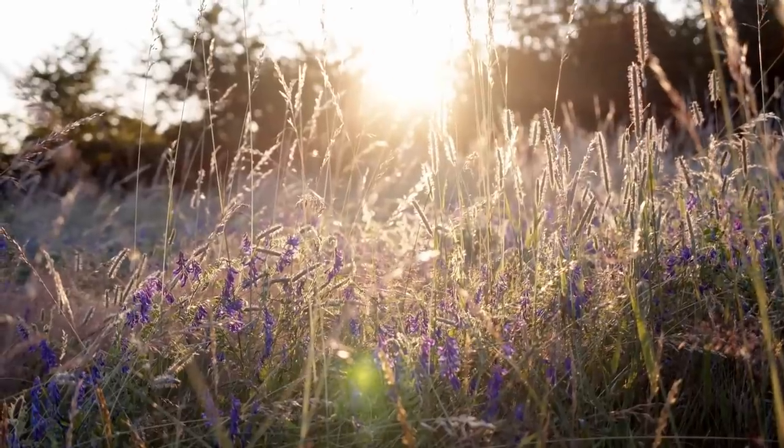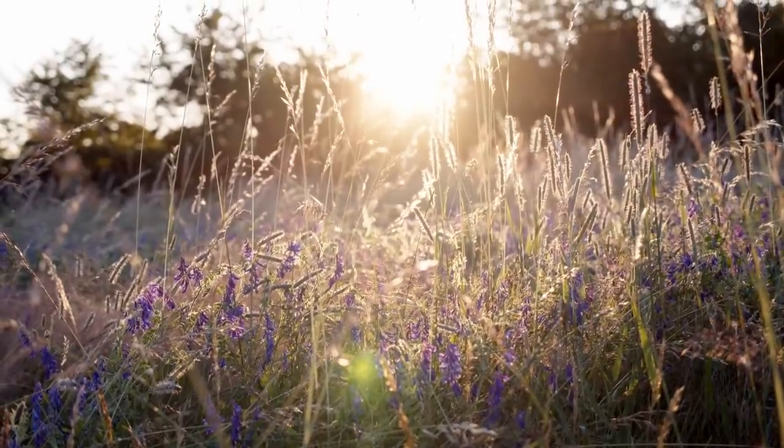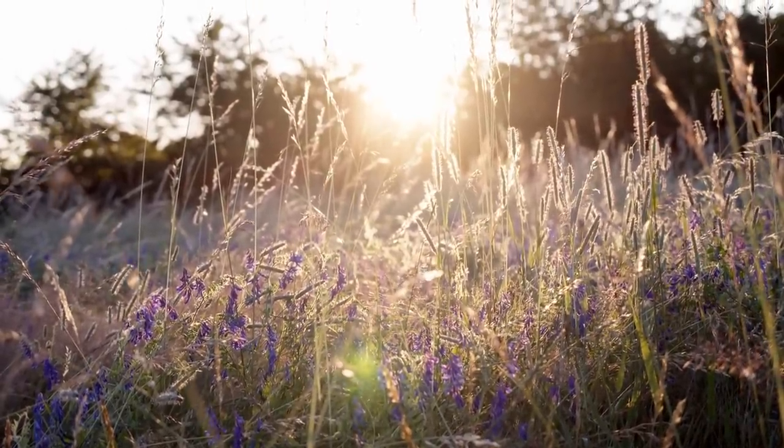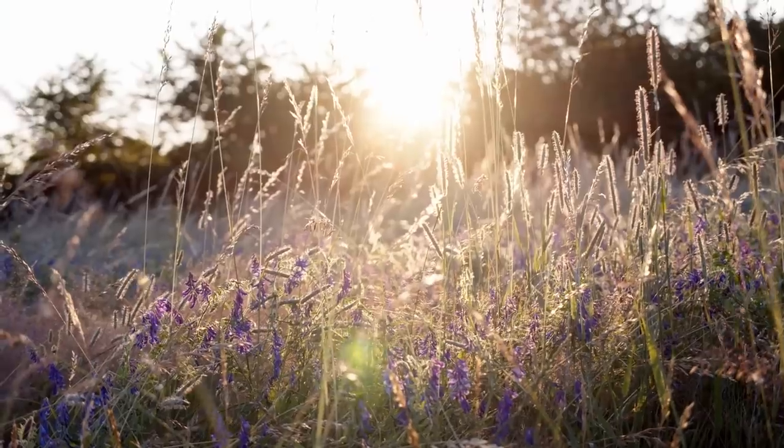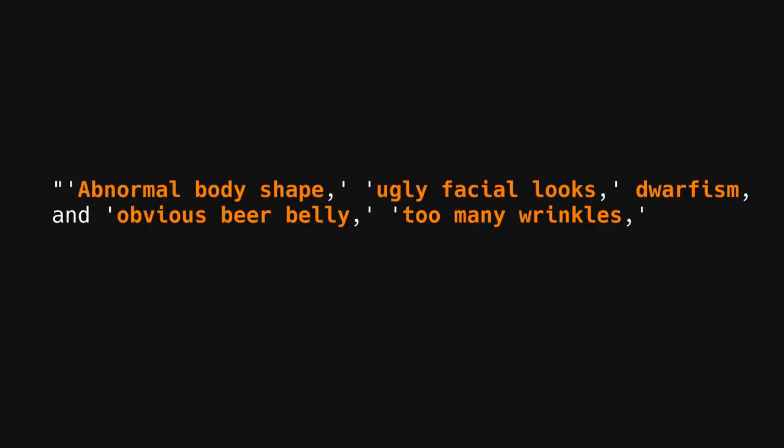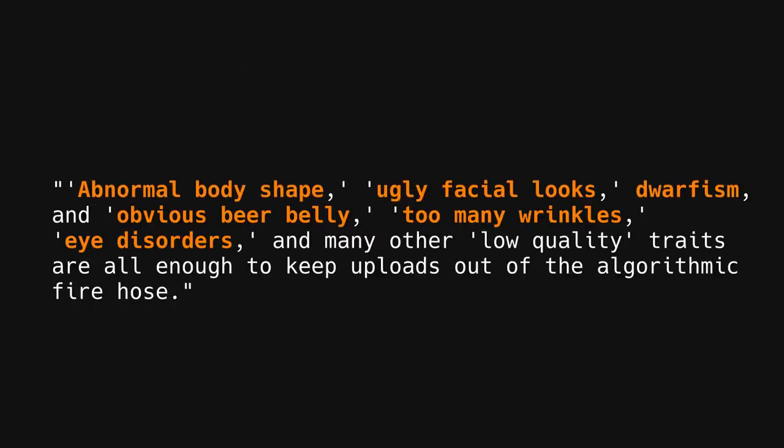Other instructions looked at abnormal body shape, ugly facial looks, dwarfism, obvious beer belly, too many wrinkles, or eye disorders.